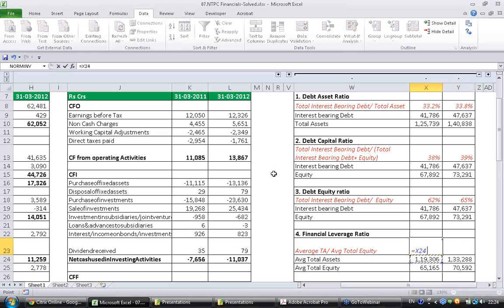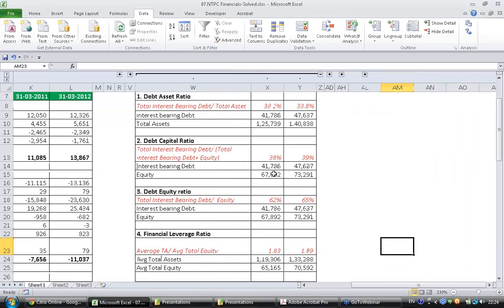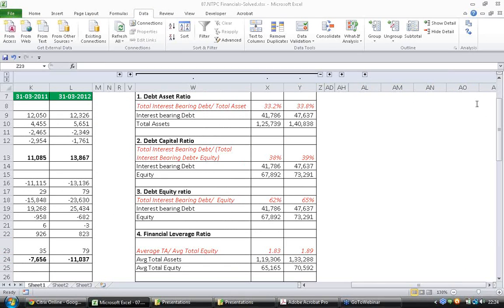So average total assets by average equity. Last year it was 1.83. This year it was 1.89. Again the interpretation here is same. The riskiness has moderately increased.